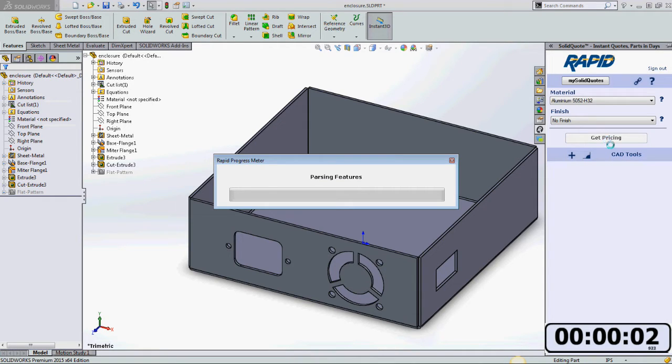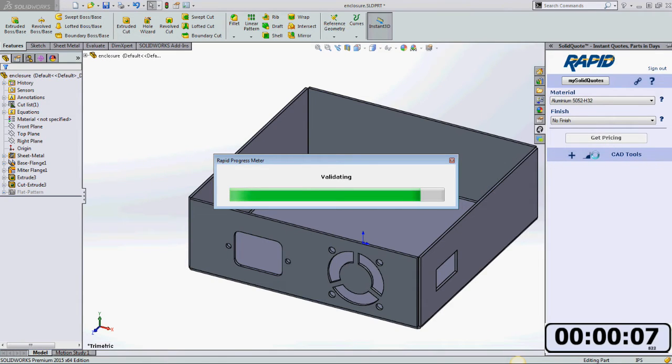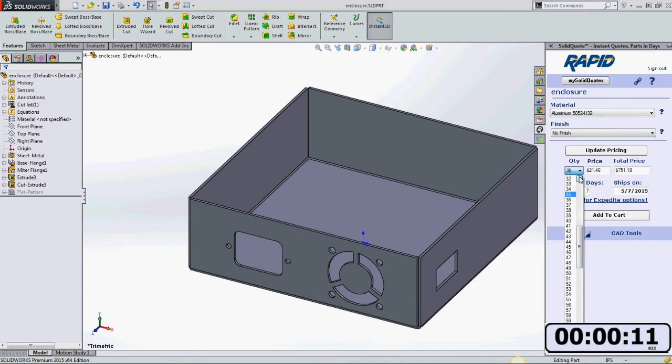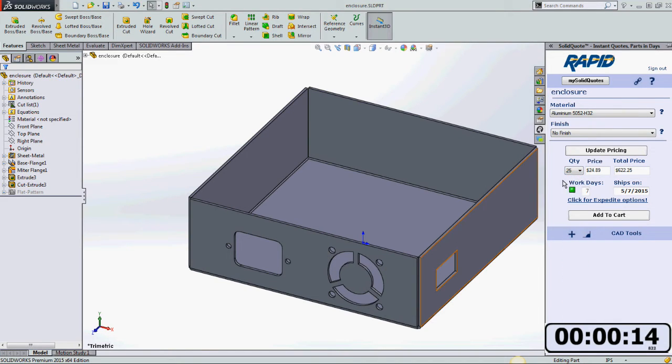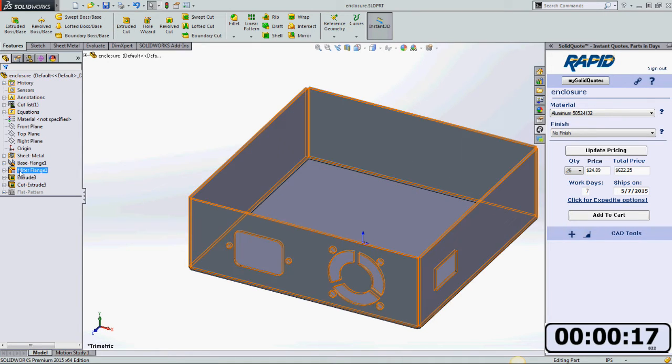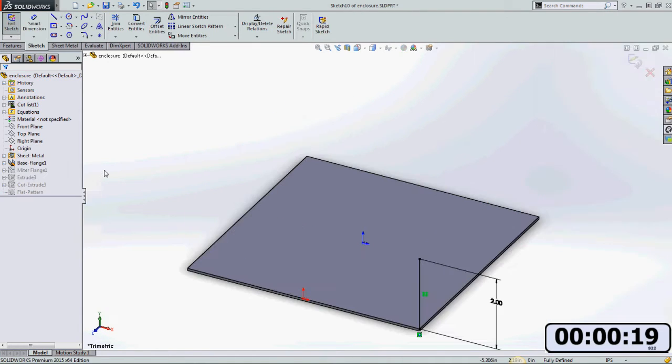Now SolidQuote is interrogating my part. The material is aluminum 5052. I'm going to choose a quantity of 25 right here. Good. And then I think I'll add some flanges as well.